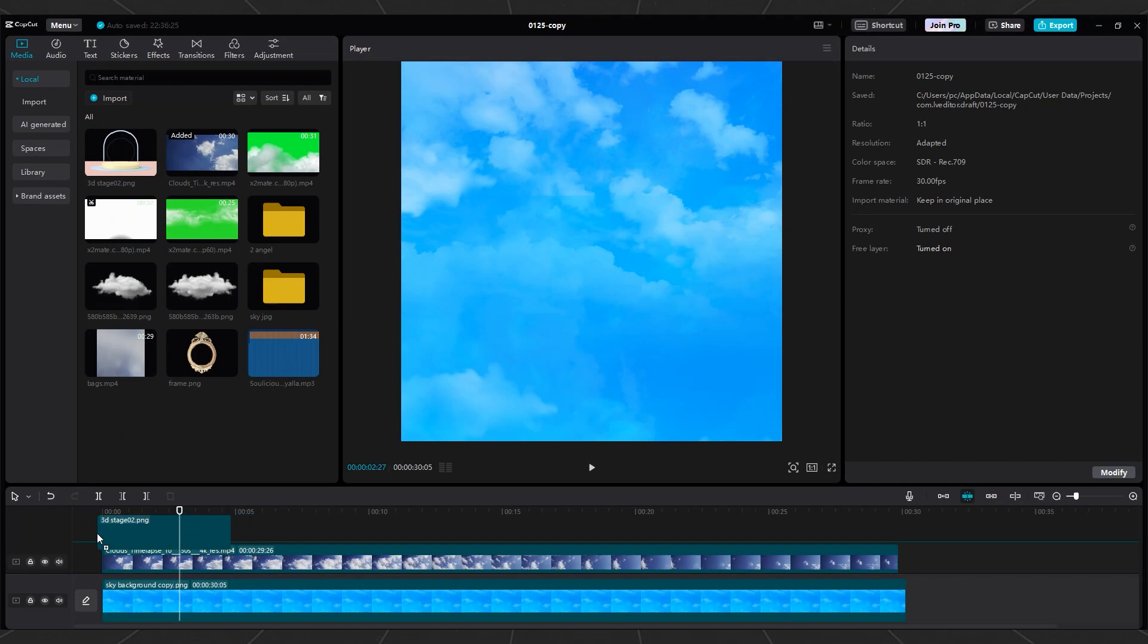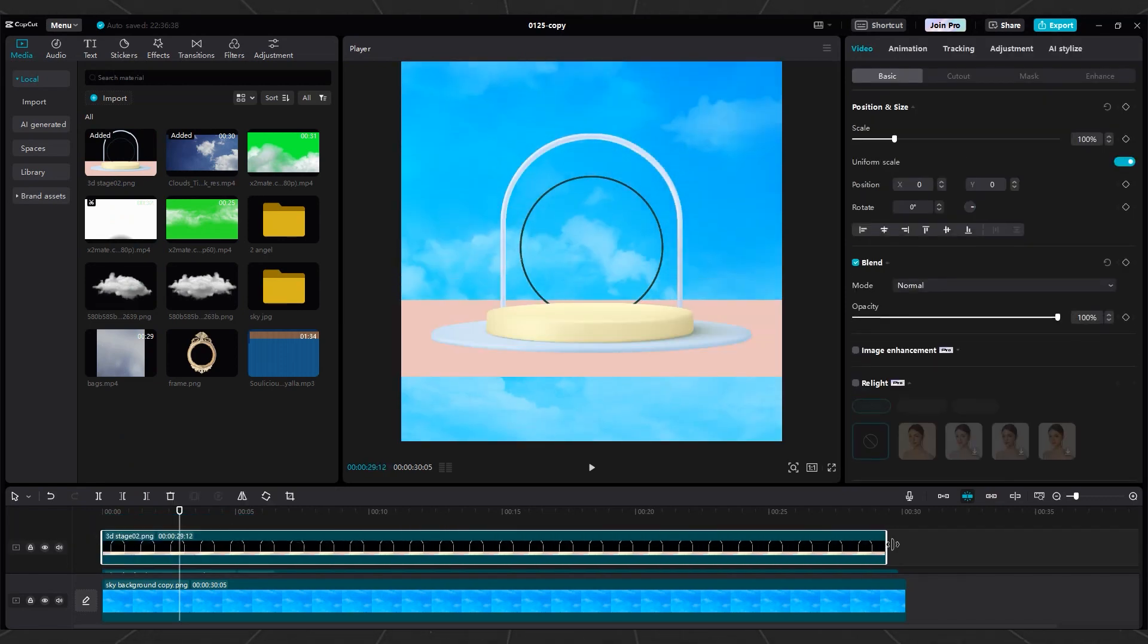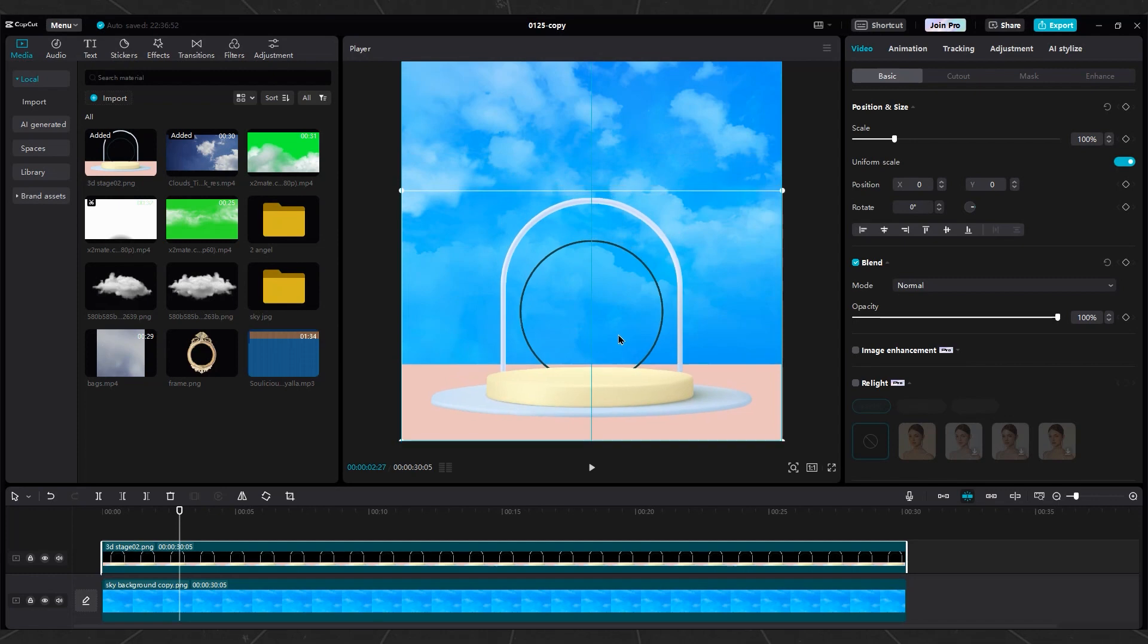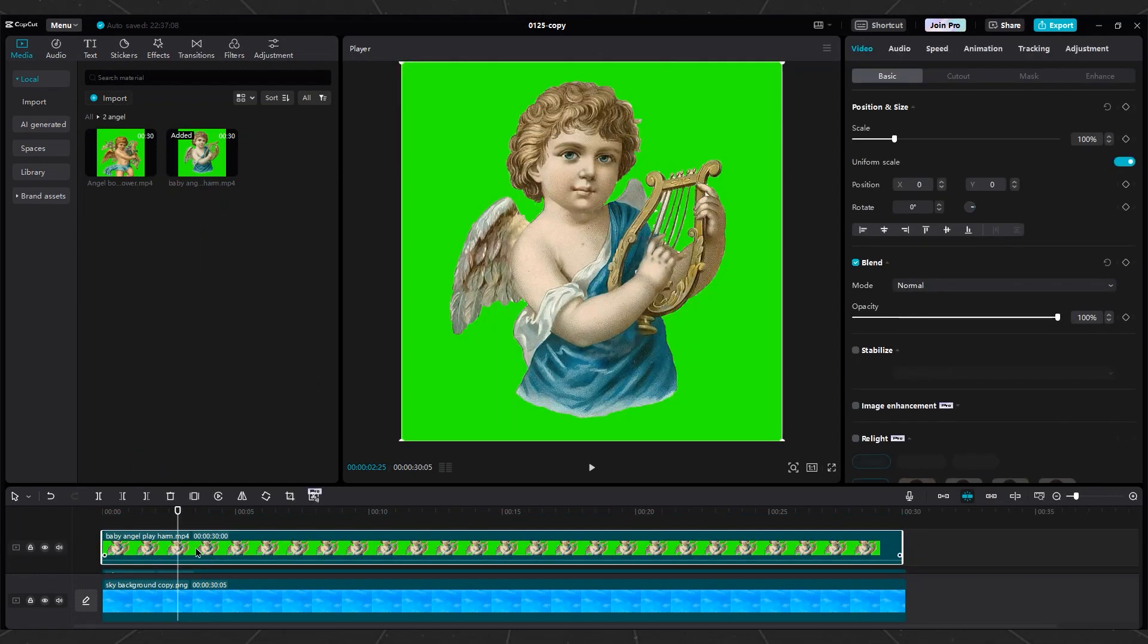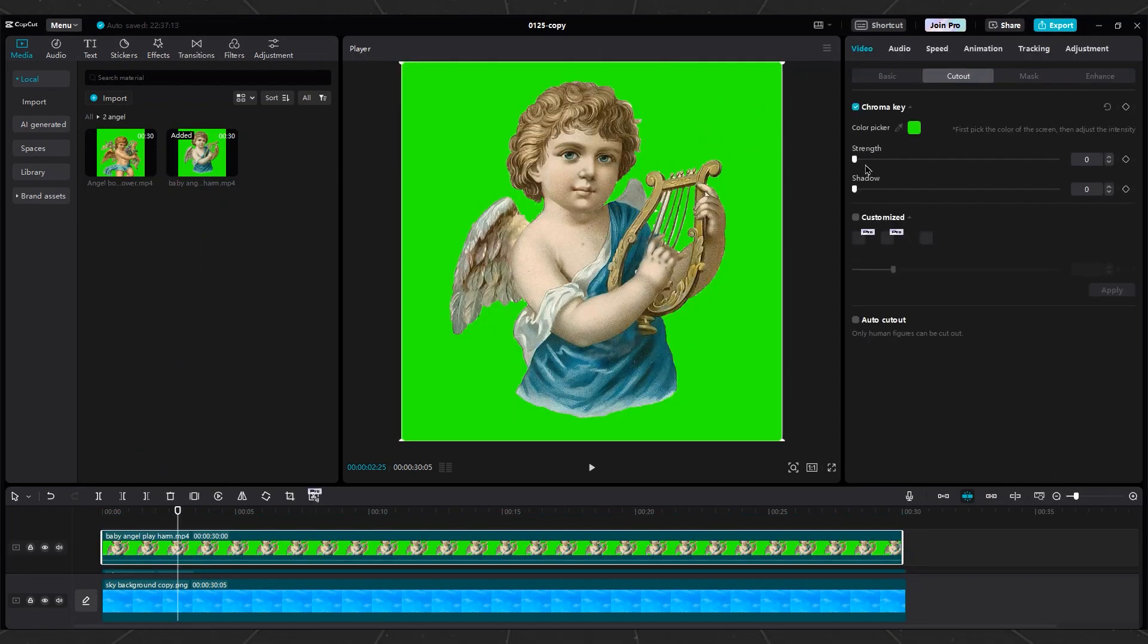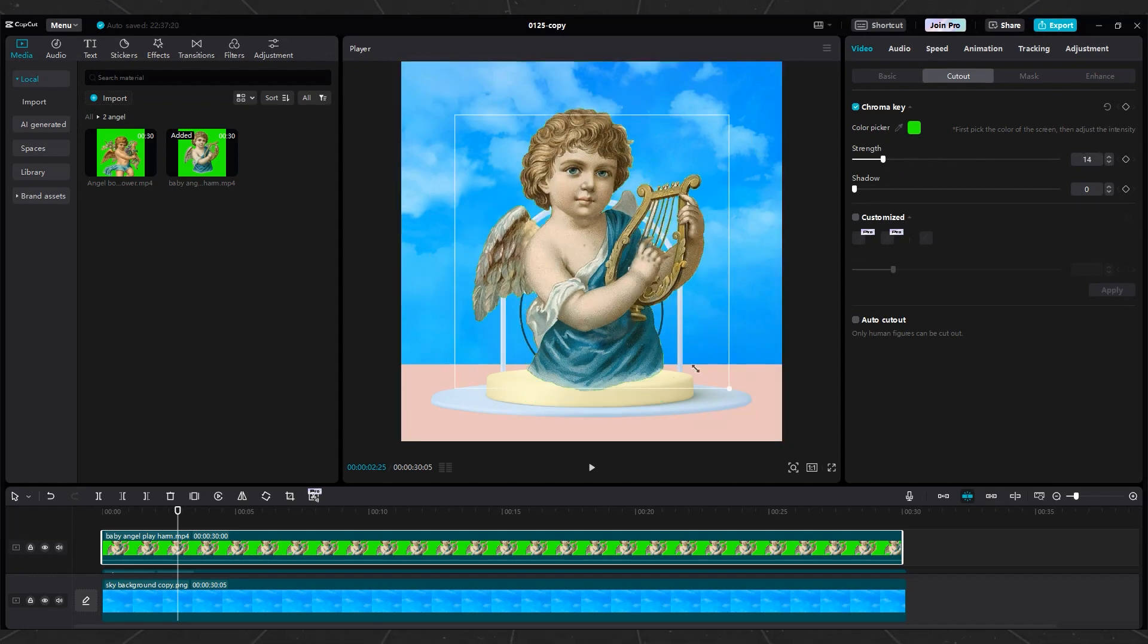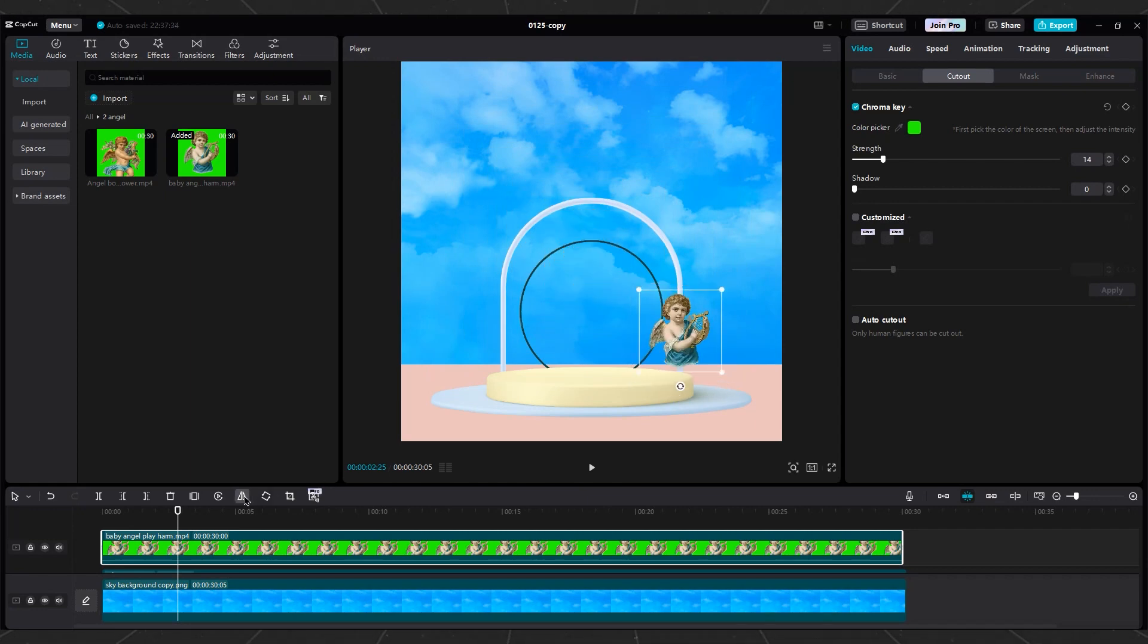Import a 3D stage into the timeline. Increase the duration to 30 seconds. Then, move it down. Then import Angel's video into timeline. Remove the green screen color using chroma key on the Angel's cutout. Change the strength until the green color is removed. Then make the Angel smaller and place it on the right side. Mirror the Angels to face the gate.